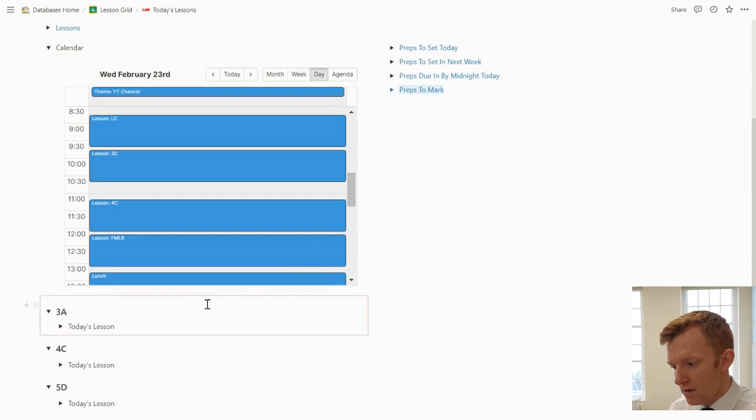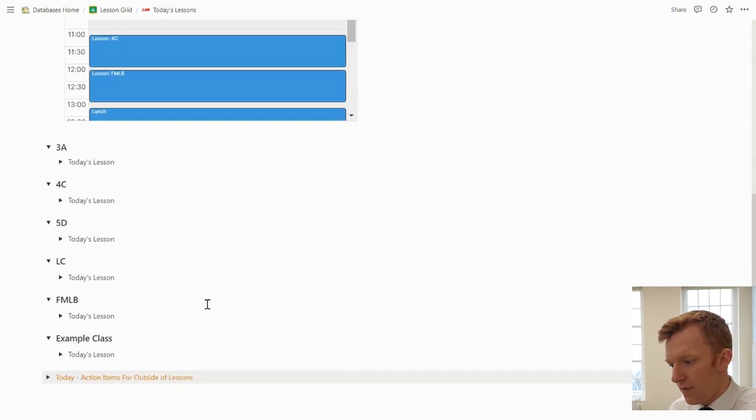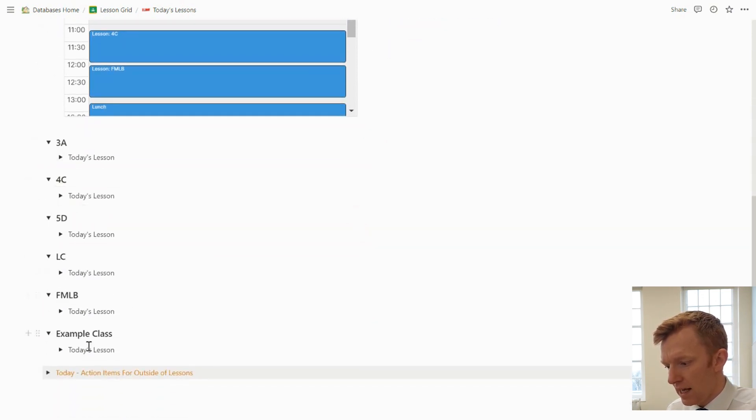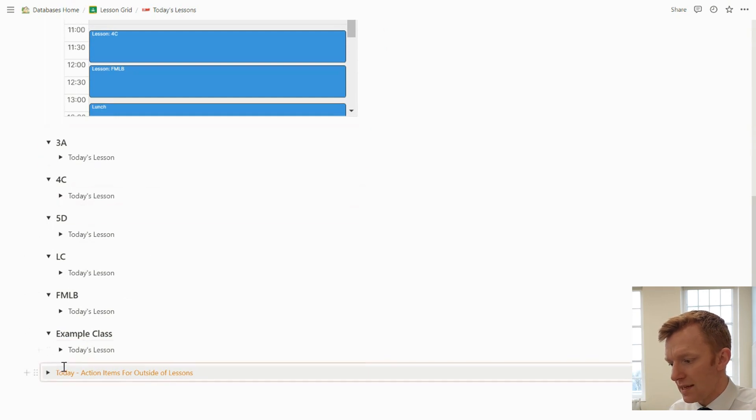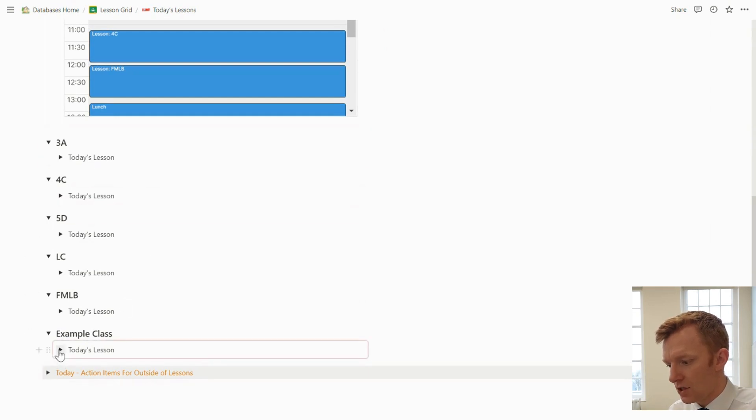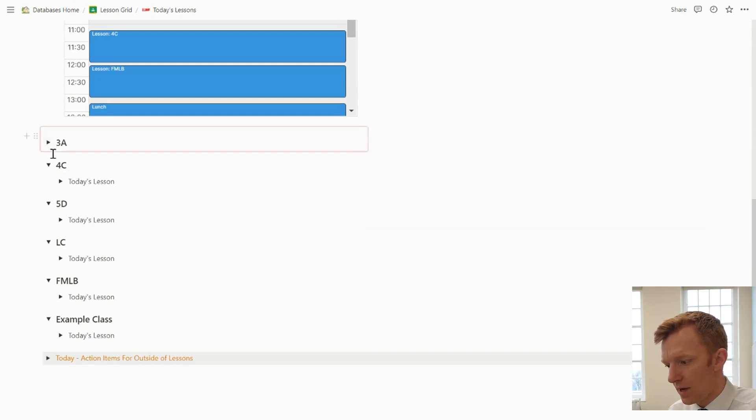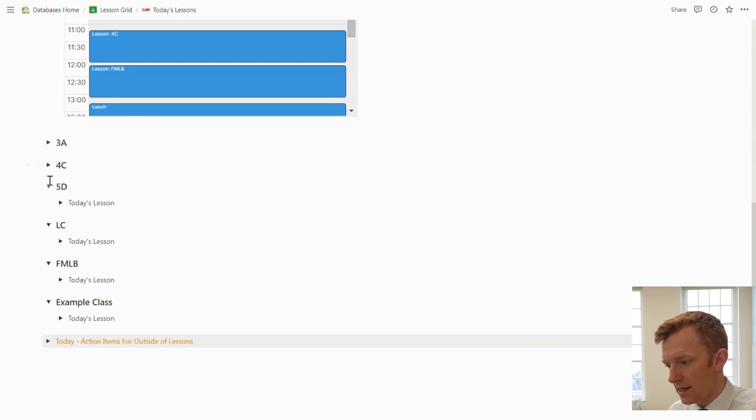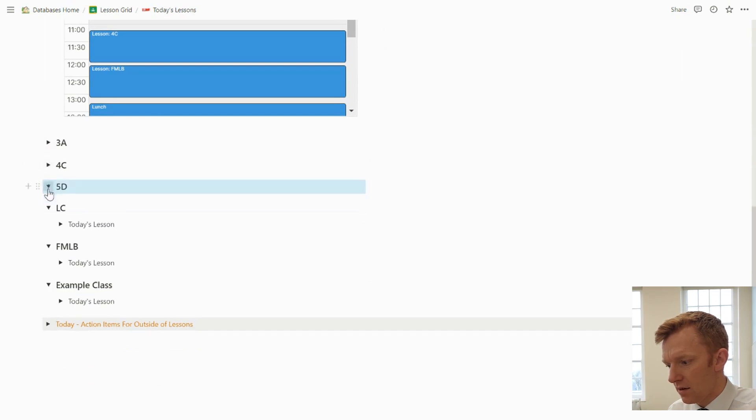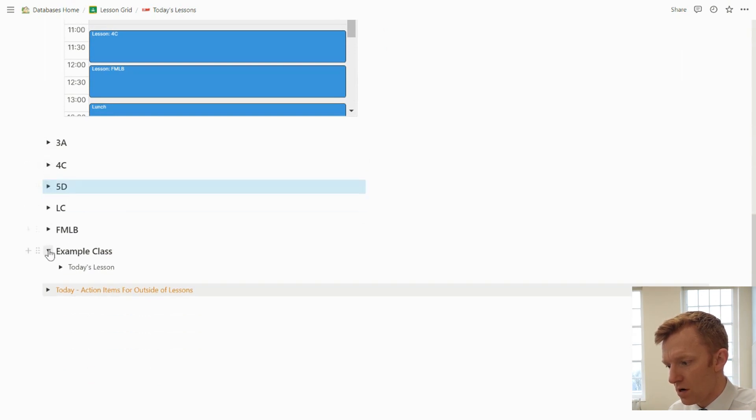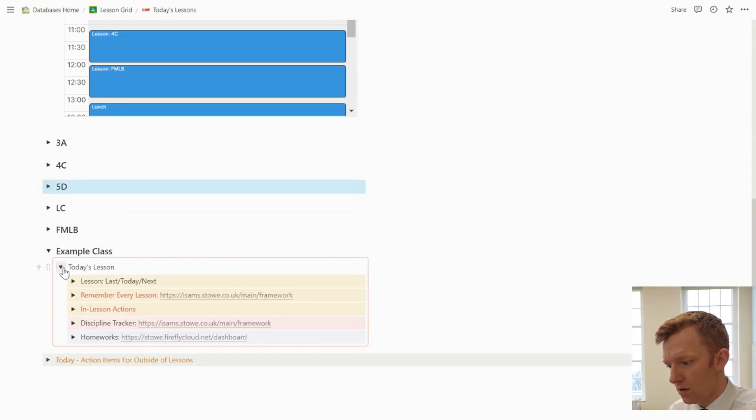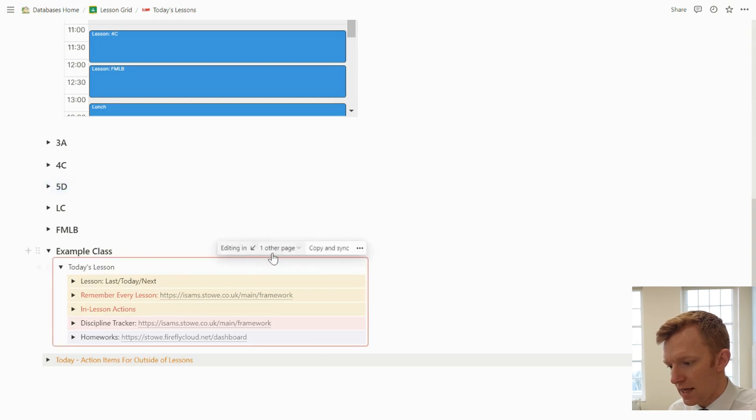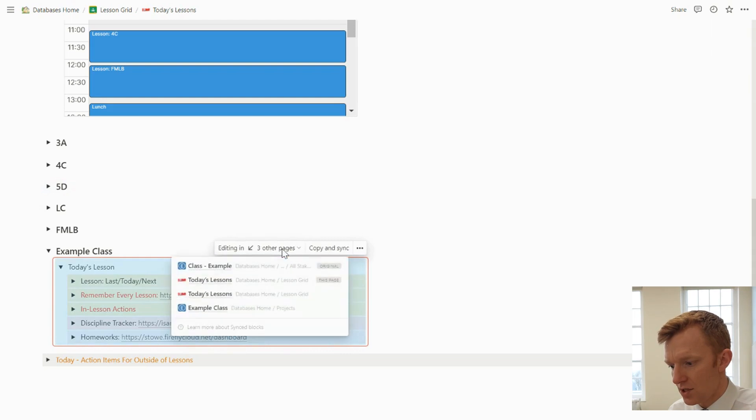Then if I'm teaching one of these classes and I want to go into a bit more detail, I can jump in here and I've got all of my classes listed here. Now, we have looked at this before on my other videos, but here is my synced block, which I'm editing in three other pages.